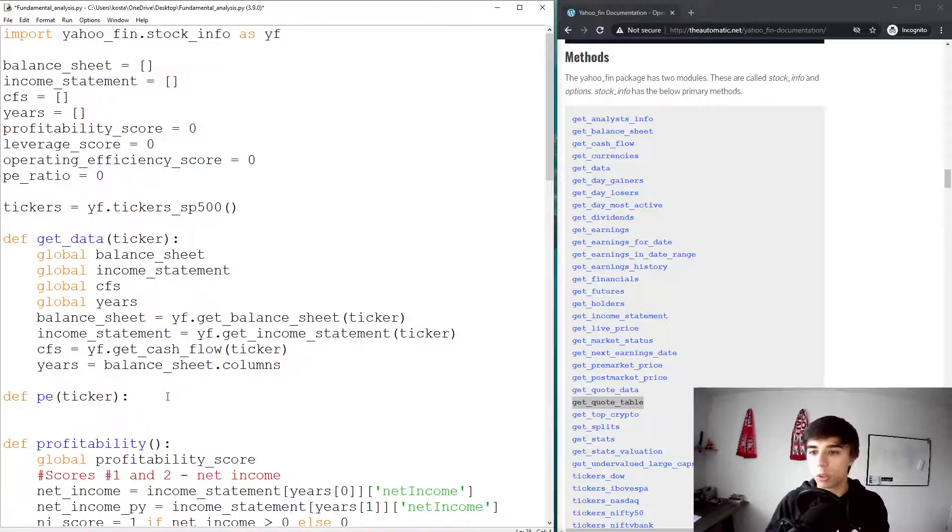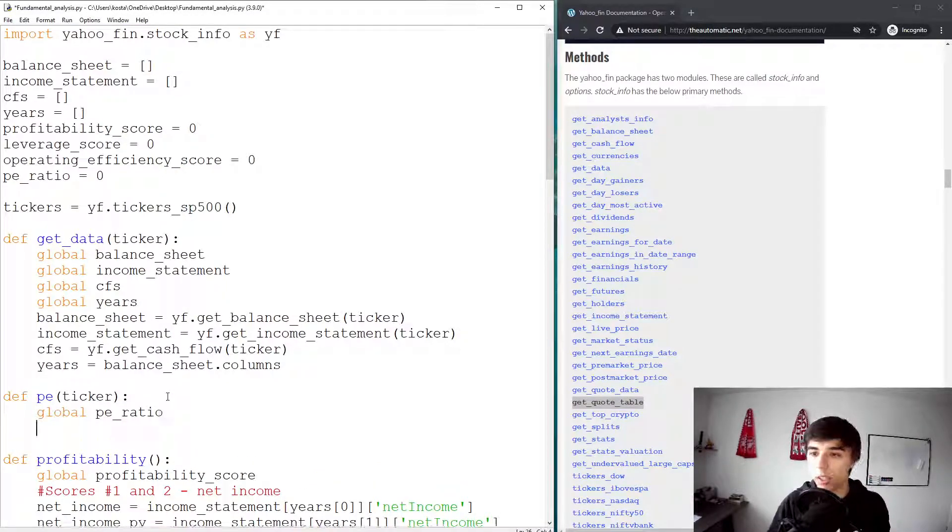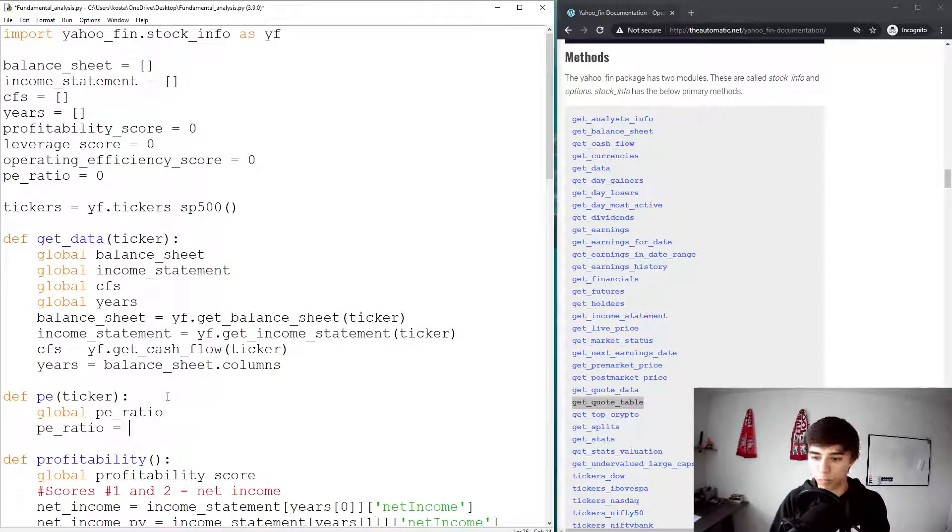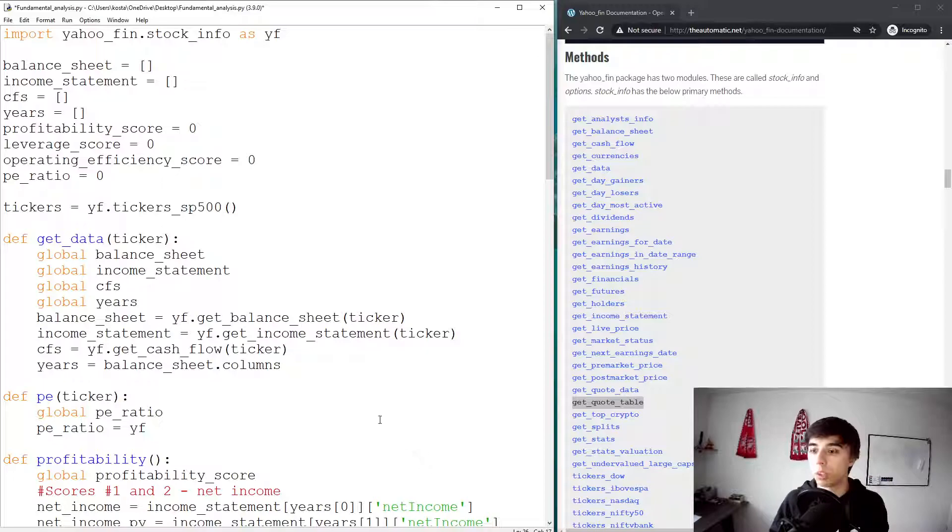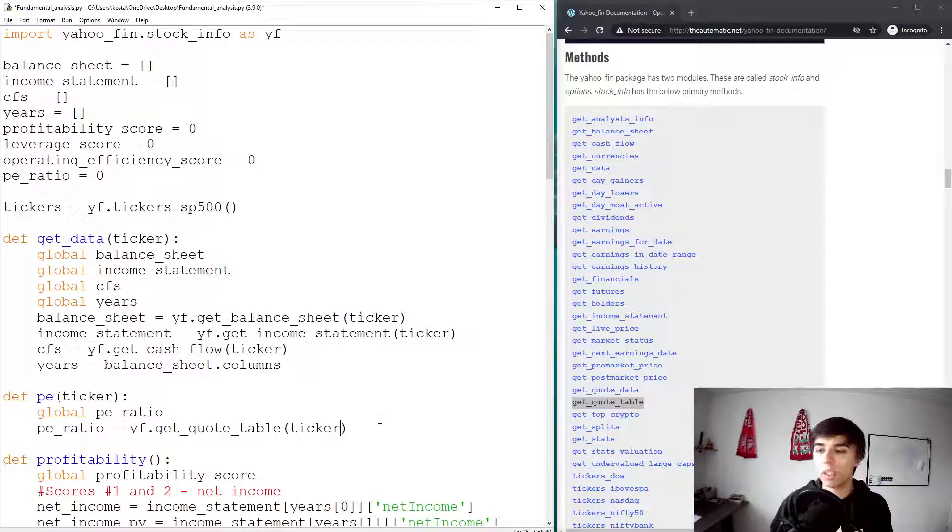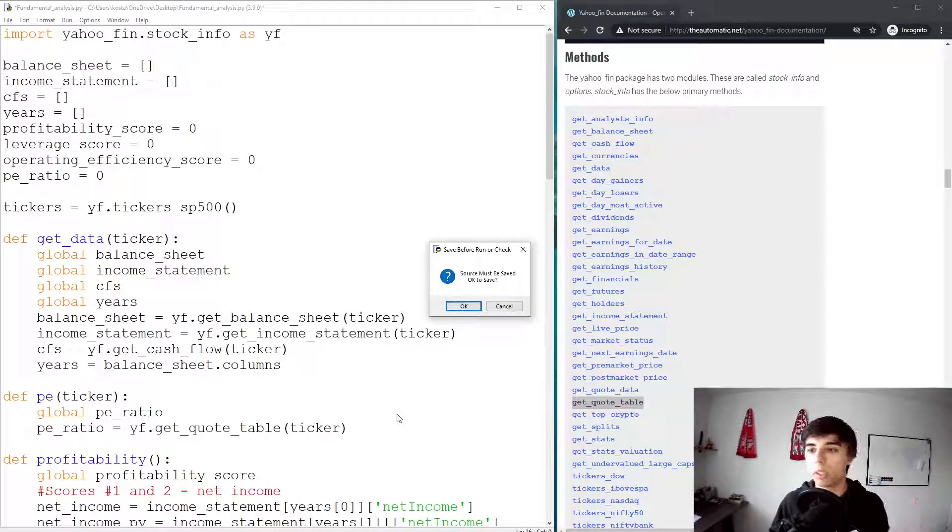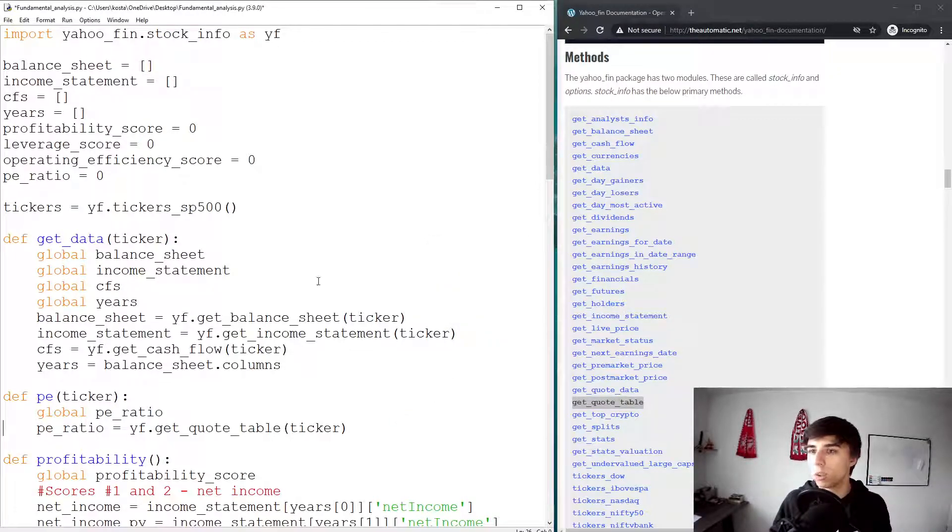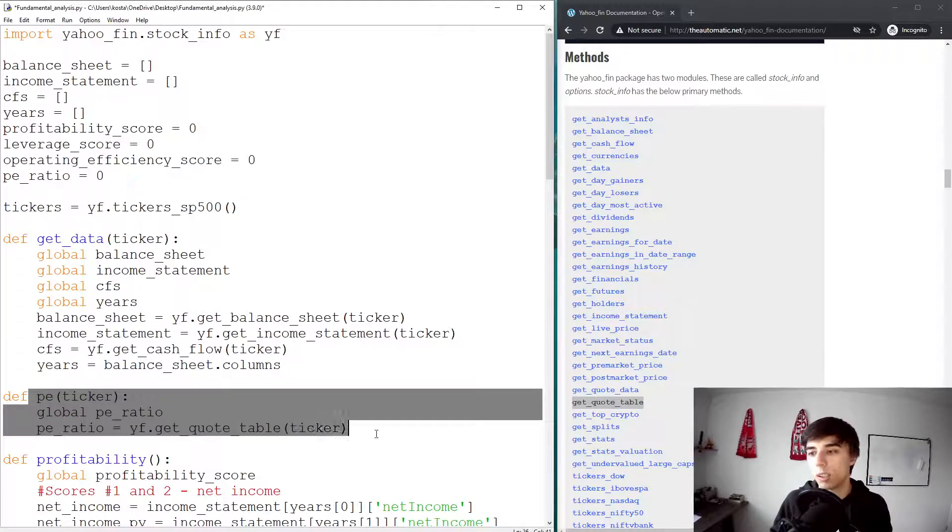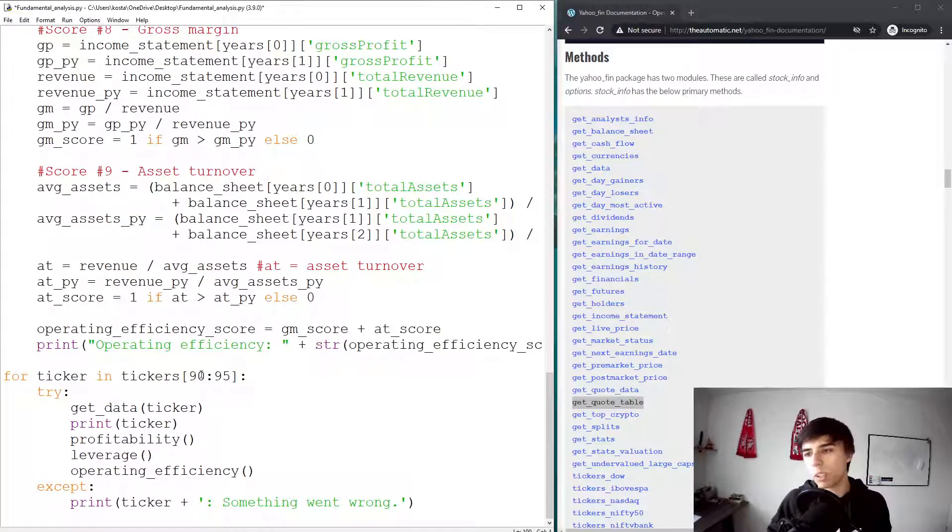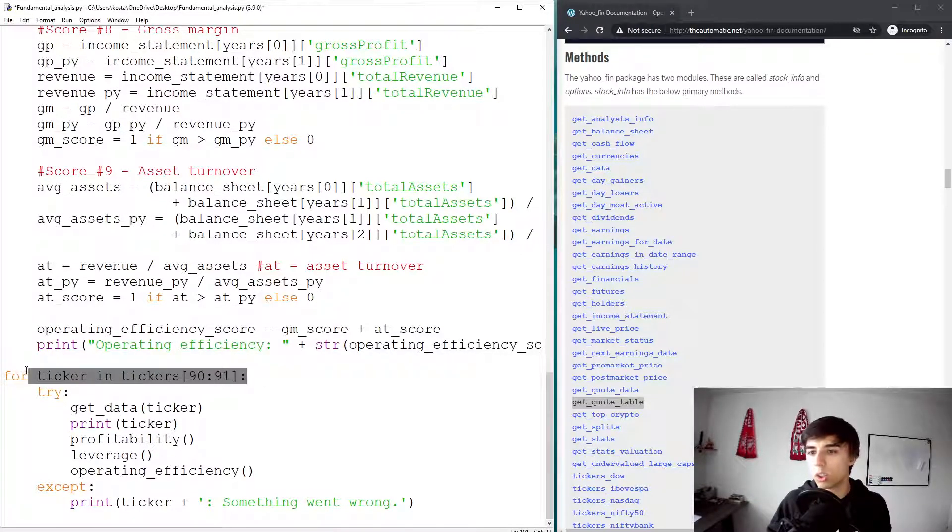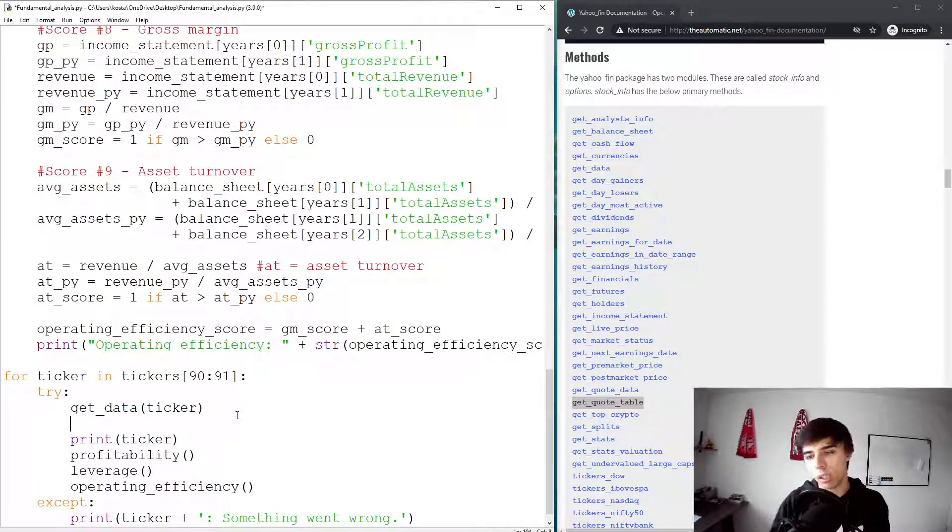The first thing we're going to do is global PE ratio just to make sure we have that included. And now PE ratio would be equal to Yahoo Finance dot get_quote_table for the ticker. Let's start with this and see what this get_quote_table provides us. I'm not going to run it yet because we don't have this function executed at the moment.